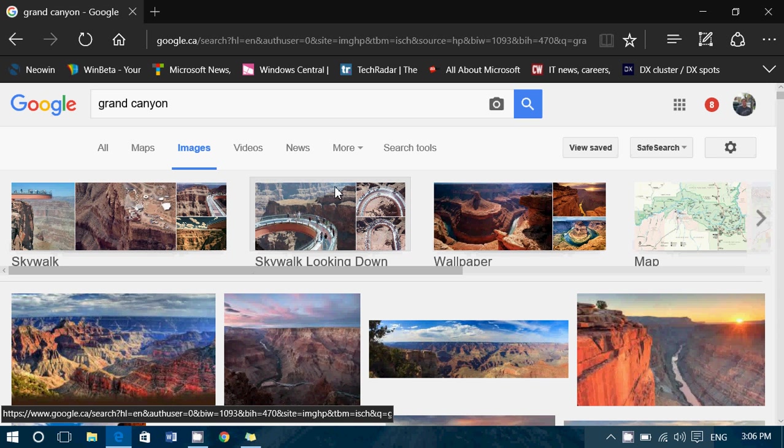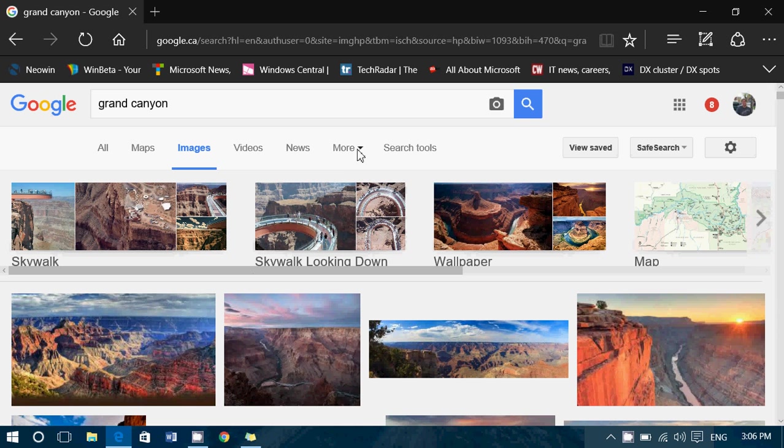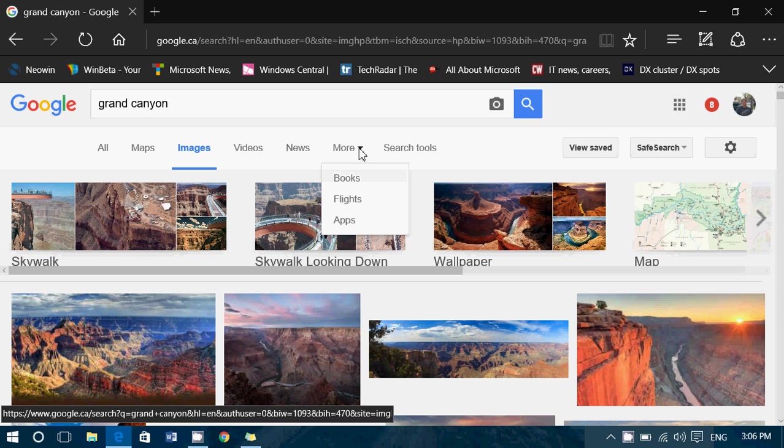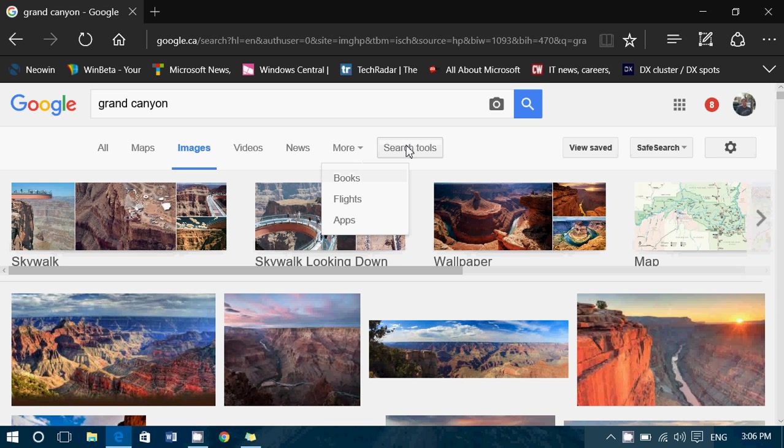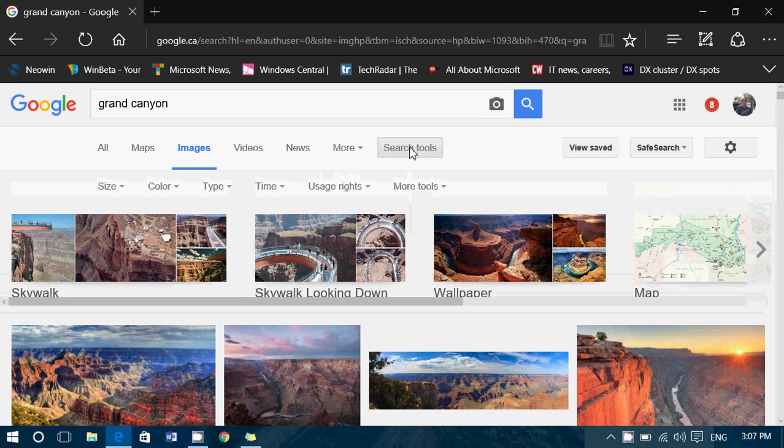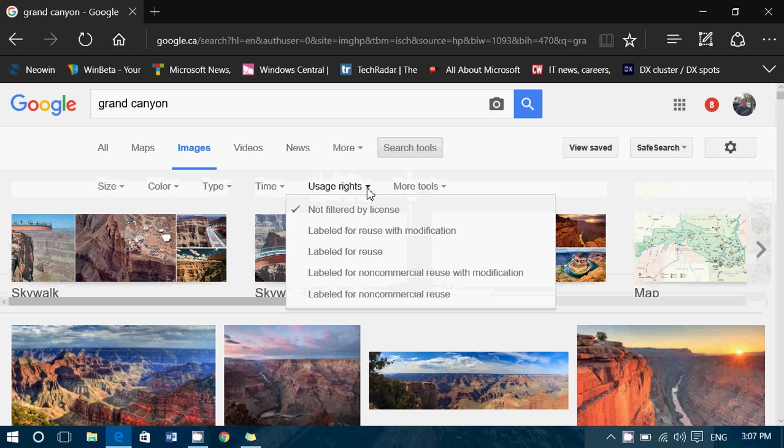Just go into search tools on the upper right of the image search. In search tools, you have something called usage rights. If you click here,